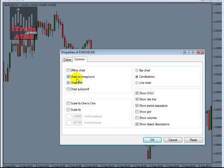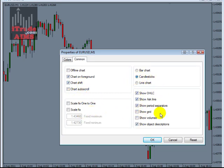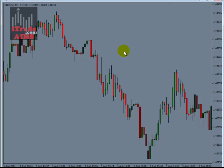If you click on the Common tab, I have the chart on foreground — this is important. We also have chart shift enabled. With these options set like this, we click OK.